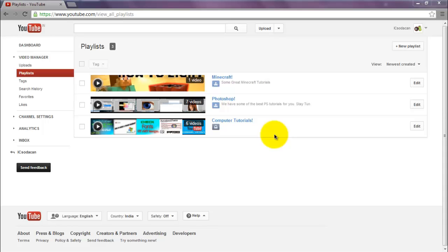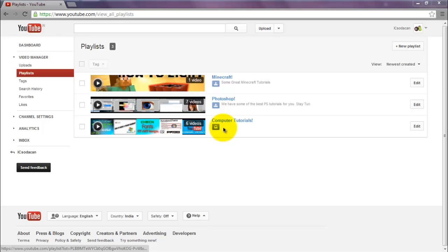For some reason, YouTube made my computer tutorials playlist private. And I also received some messages asking me how to make a playlist public for my viewers.